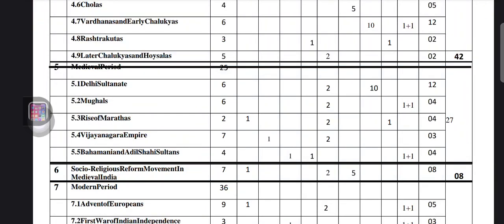From this medieval period chapter, totally they will ask 27 marks. First, in the sub-topic Delhi Sultanate, from here they will ask one two-mark question and one 10-mark question.